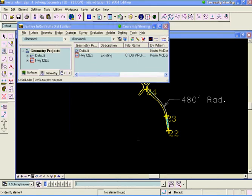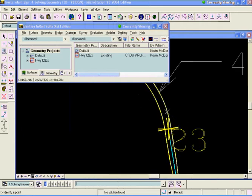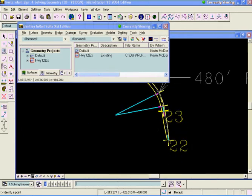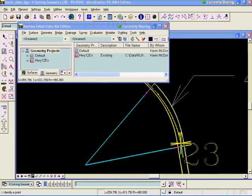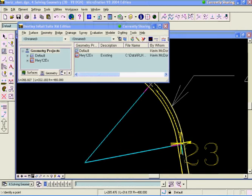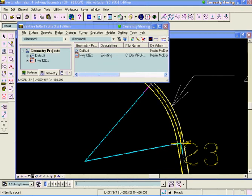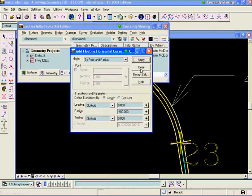Alright. And you can see that it floats that curve off there. Now, the PT that I identify here is going to be temporary until I lay in my next element there. I'm just going to identify a point there. That looks good. I'm going to accept it and then get out of the floating curve command.